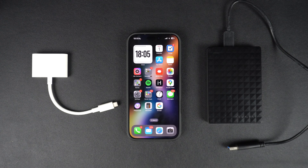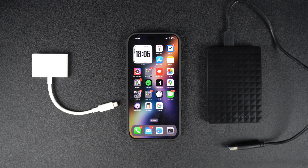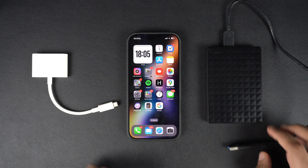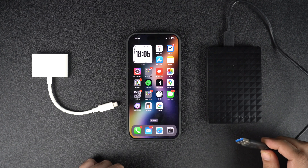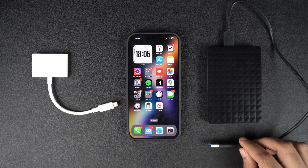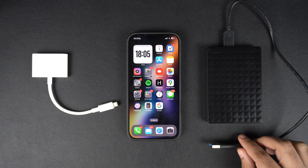Hey everyone, welcome to iOS Hacker where we share amazing iPhone tips and tricks to make your life easier. In this tutorial we will show you how you can connect an external USB hard drive to an iPhone and view your photos, videos, documents, and other types of data on your iPhone.